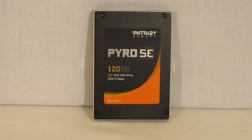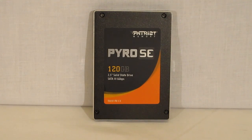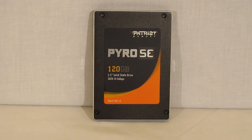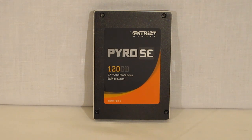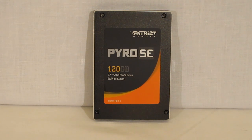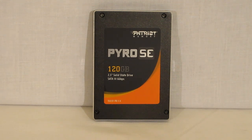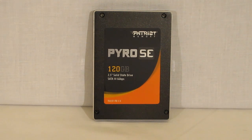So, Patriot Pyro SE, 120GB SSD. Using the second generation SF2281 Sanforce controller with synchronous MLC NAND flash. And that is Micron NAND flash.